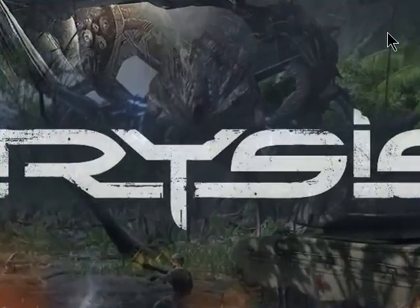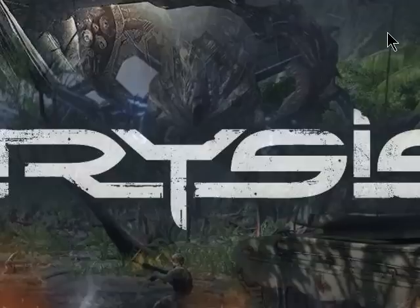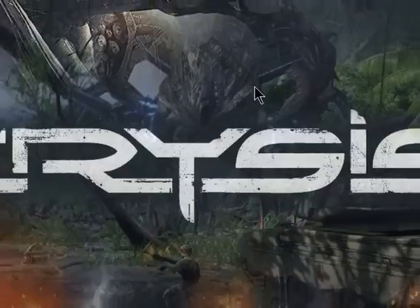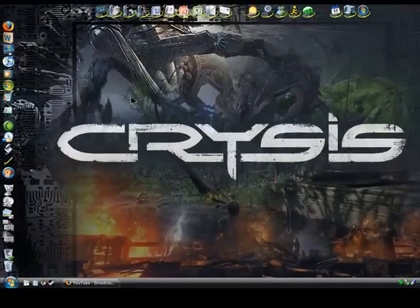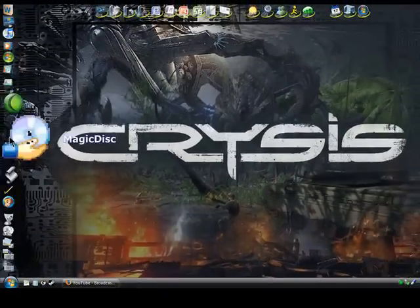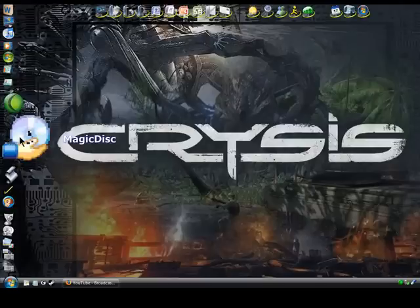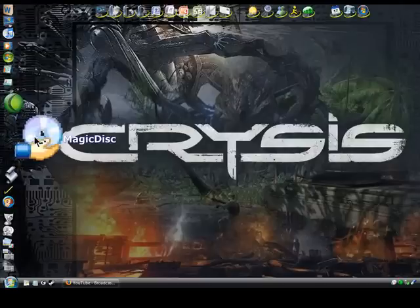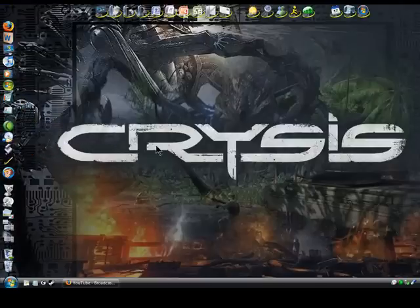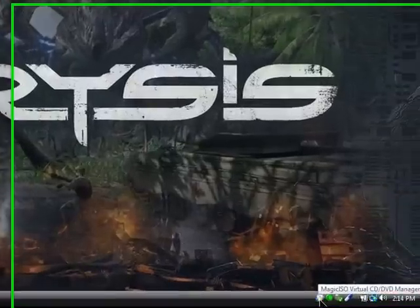Alright, let's say you already ripped your DVD into your hard drive. It's in an ISO format. All you gotta do is download a software called Magic Disk. It looks just like this. You just open it, and you're gonna get a little thing in the bottom right-hand corner like this.